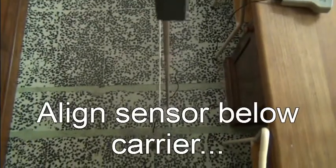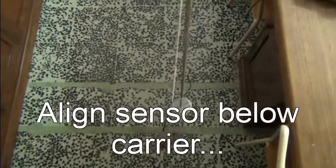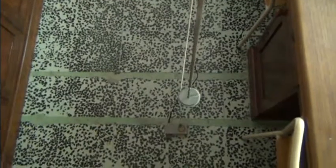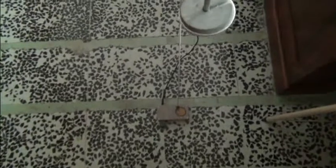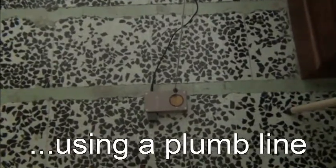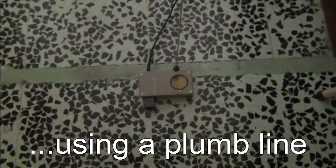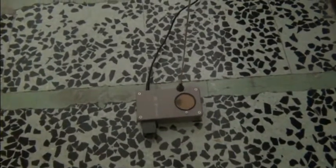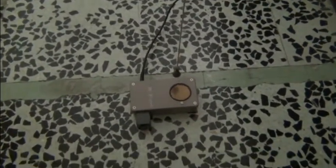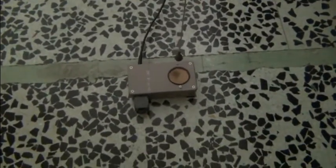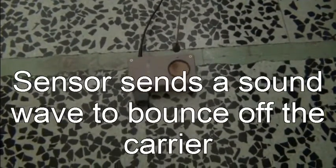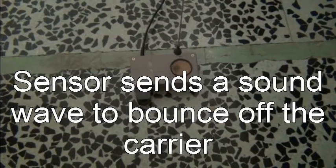Start the experiment by aligning the sensor below the carrier using a plumb line—it's a string with a small weight attached to the other end. The sensor sends a sound wave to bounce off the carrier and from this information the sensor can calculate the distance.